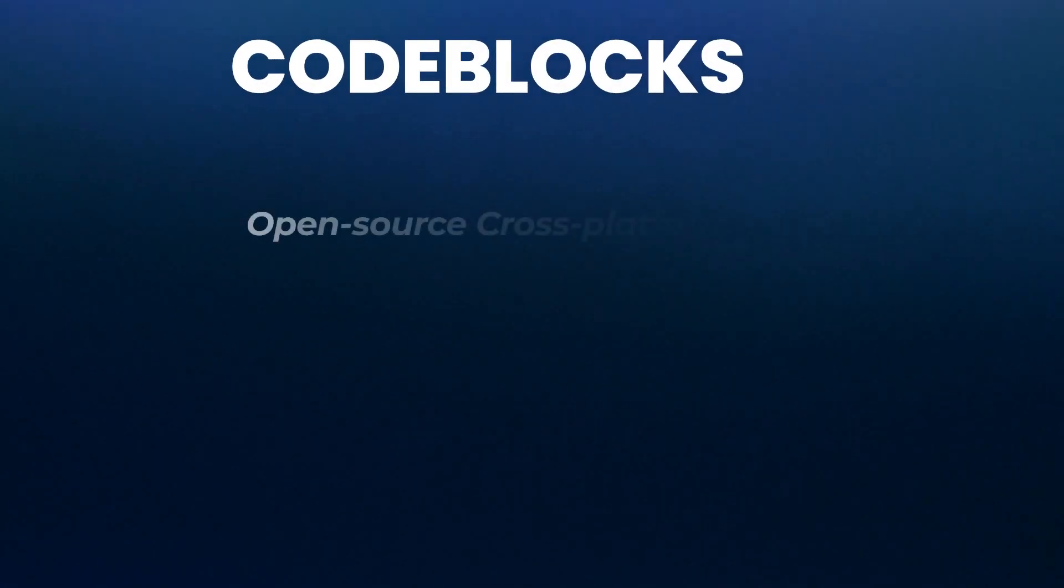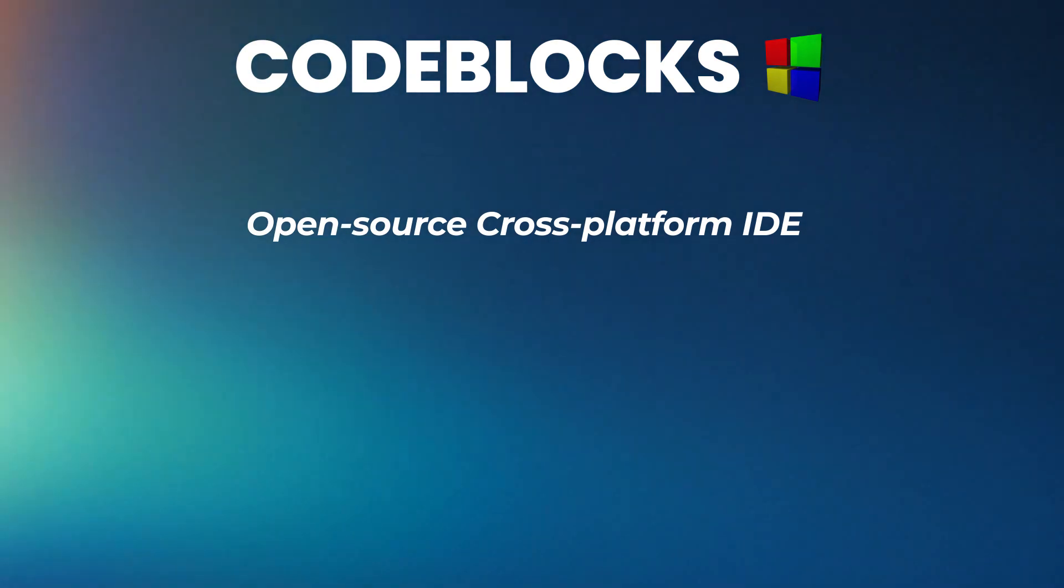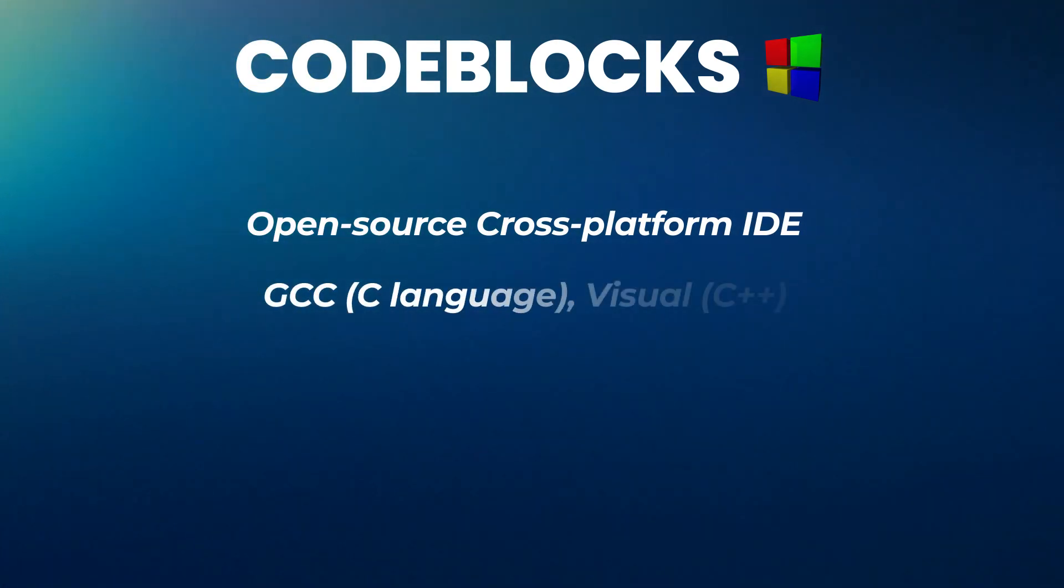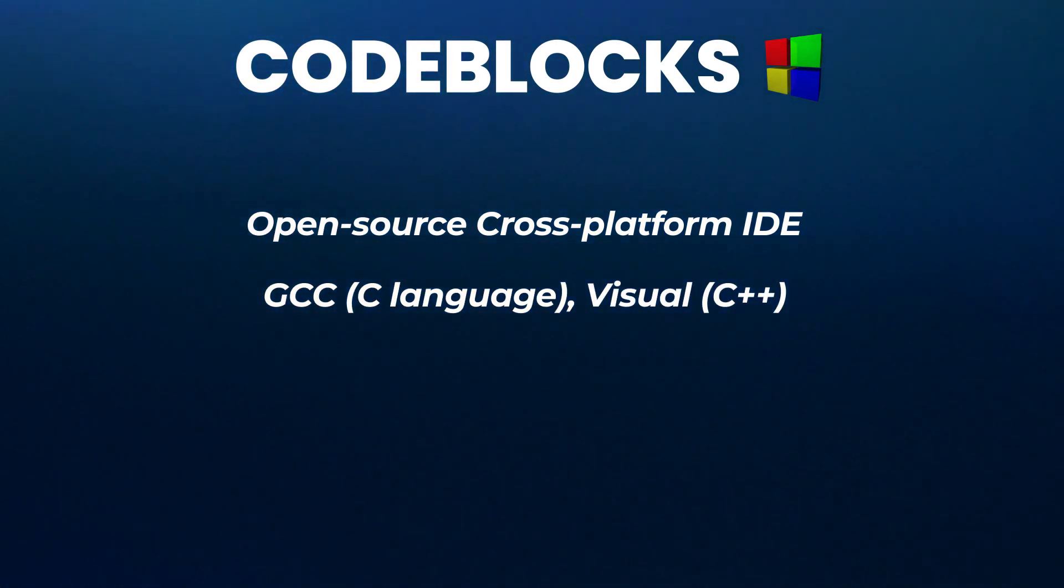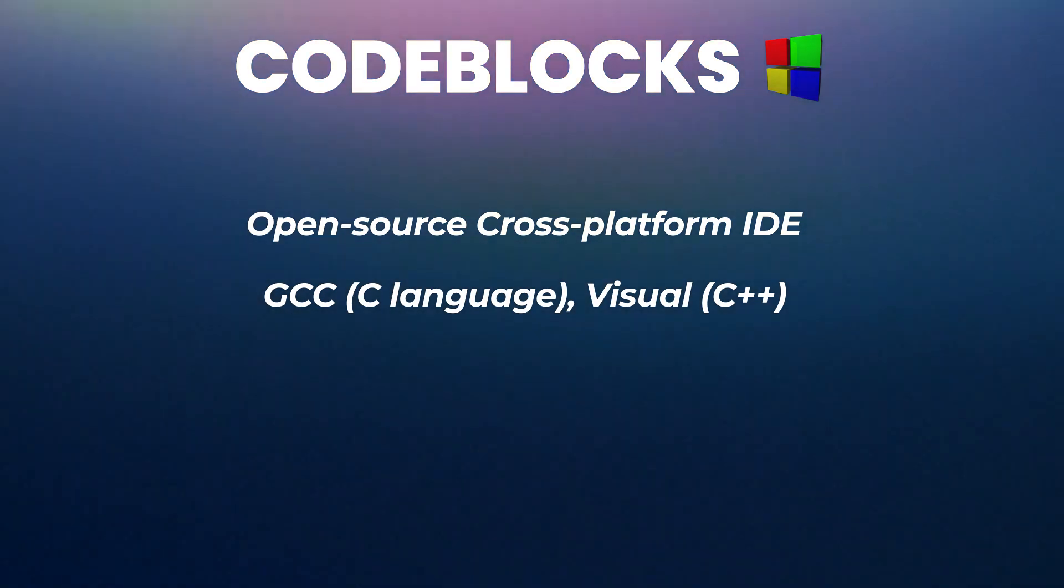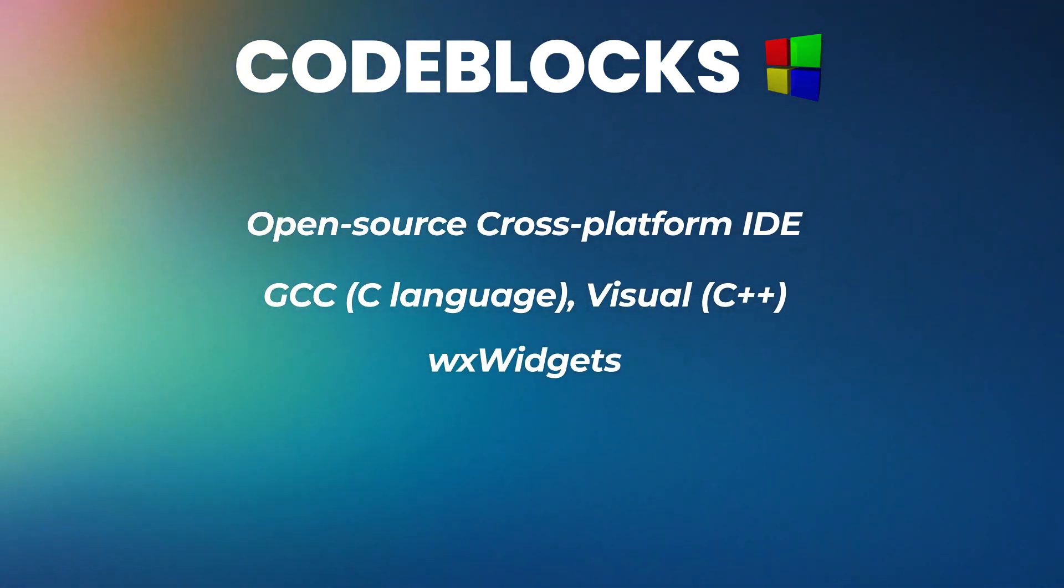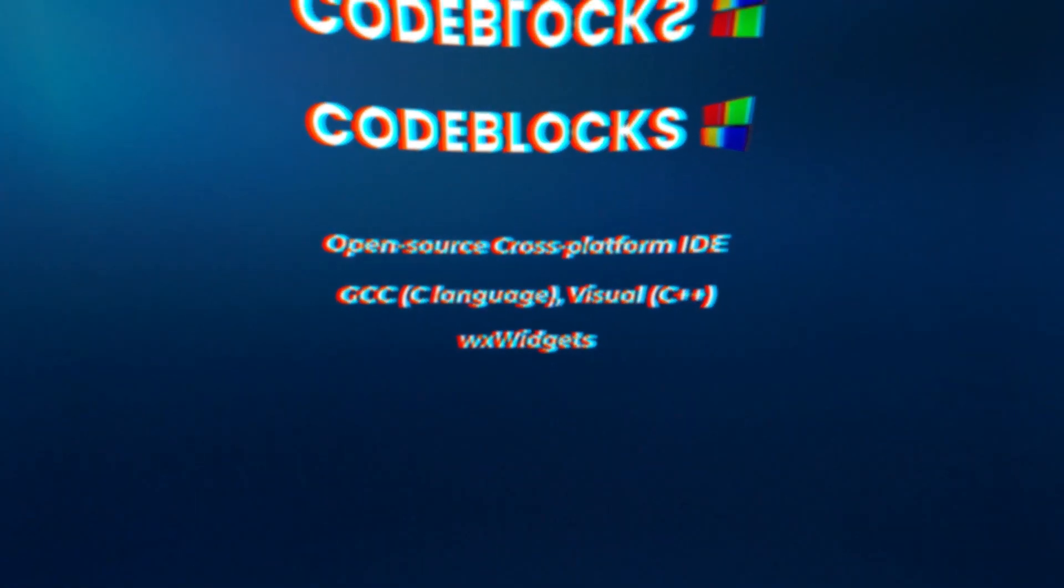CodeBlocks is a free open-source cross-platform IDE that supports compilers like GCC, C language and Visual C++. It was developed using the WX widgets as the GUI toolkit.